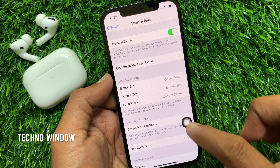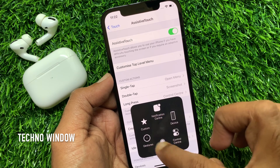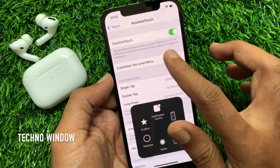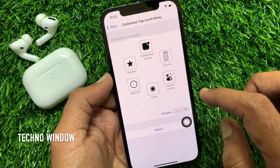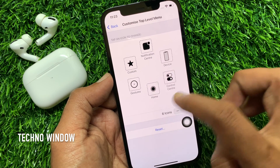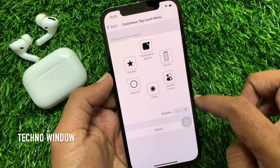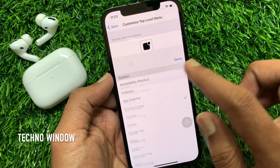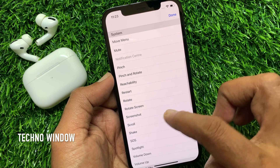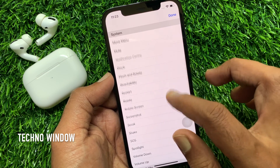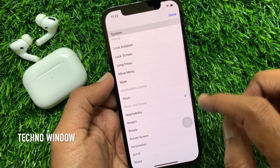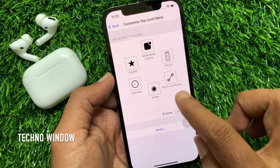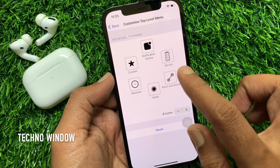Let's customize the top level menu. Tap Customize Top Level Menu. If you want to change any icon from the main menu of your Assistive Touch, just tap on the icon to change it. Select any option from this list. I changed it to Pinch and Rotate. The icon is now changed from the main menu.